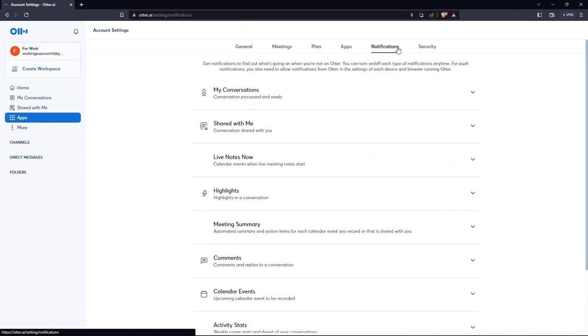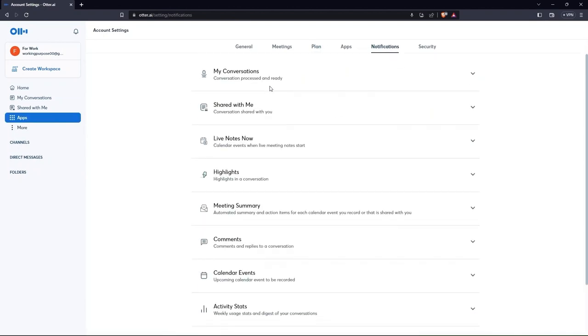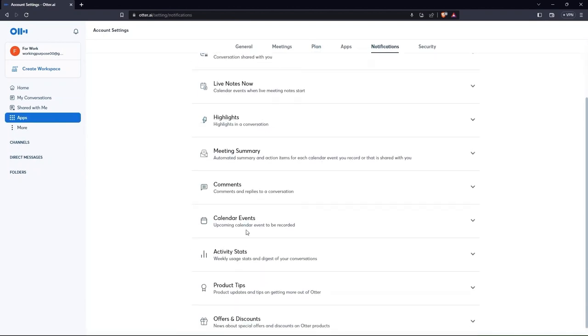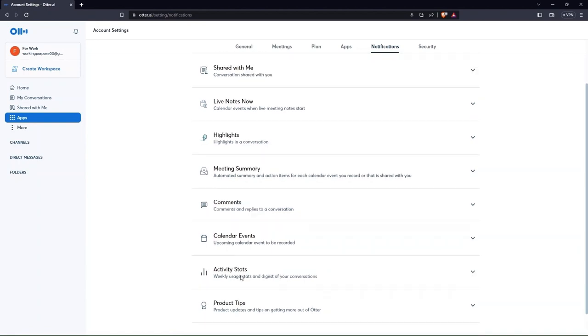On tapping on notifications, you will see conversations, highlights, live notes and other options there.